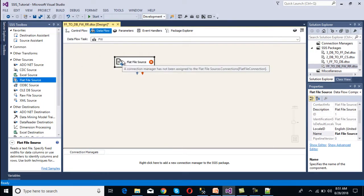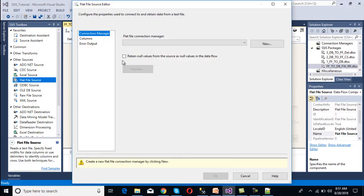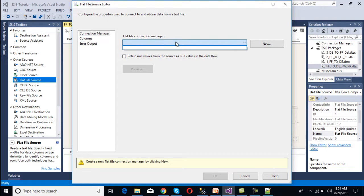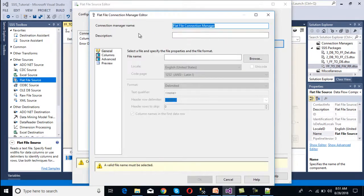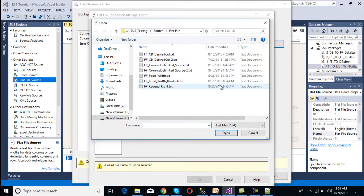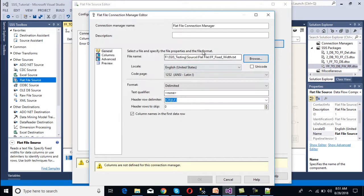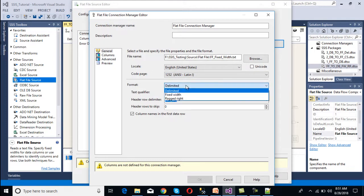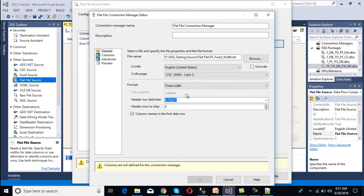We need to make a connection to our flat file, so we double-click the flat file source and it asks for a flat file connection manager. We don't have one yet, so we create a new one. Once we click new, the flat file connection manager editor window opens and asks for a file name. We browse and select our fixed width file, then click open. We then set the file format to fixed width.